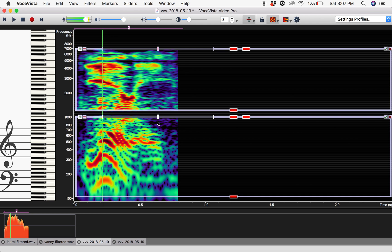So here you see: just by filtering out the upper frequencies, we were able to hear more clearly the word Yanny, and by filtering the lower frequencies, more clearly the word Laurel.